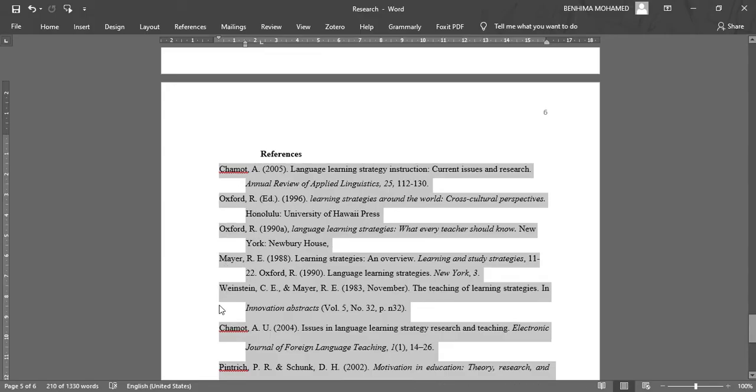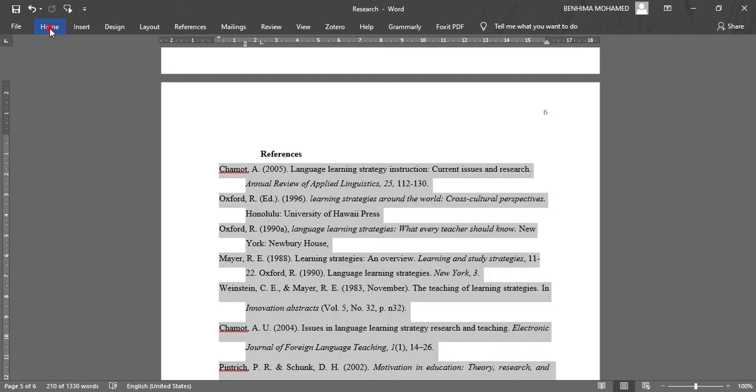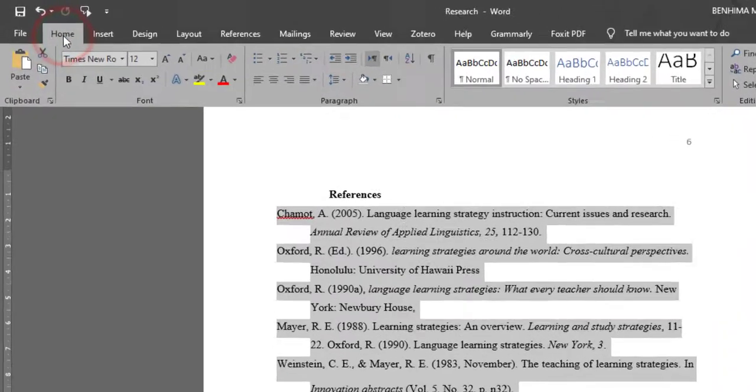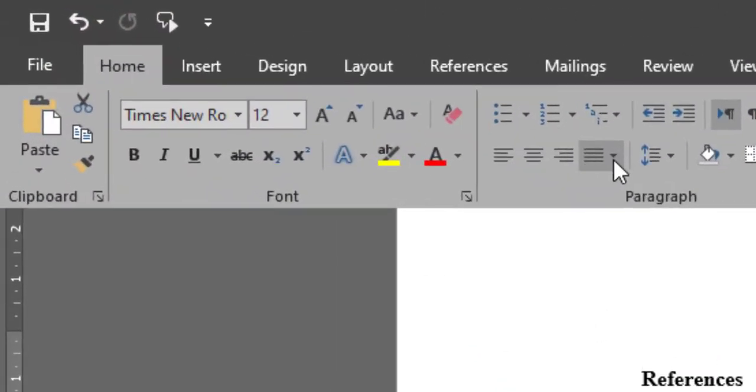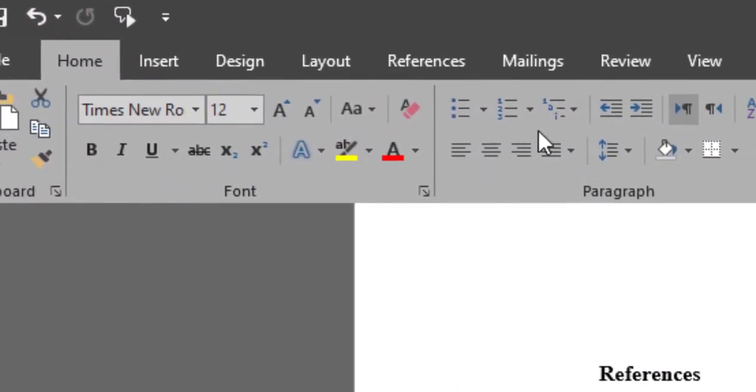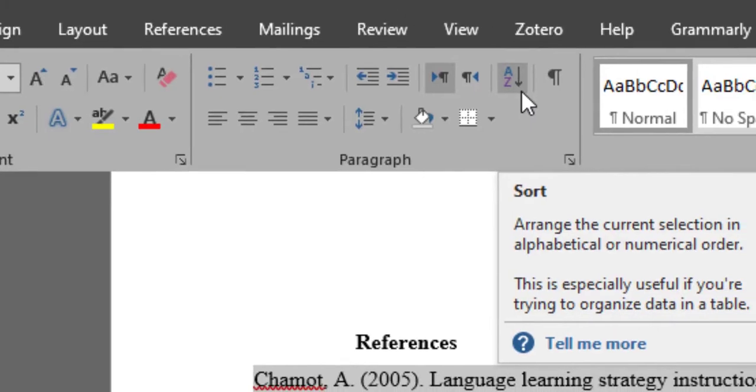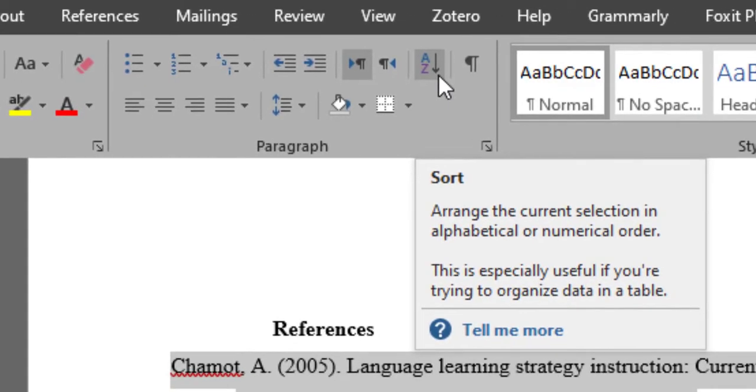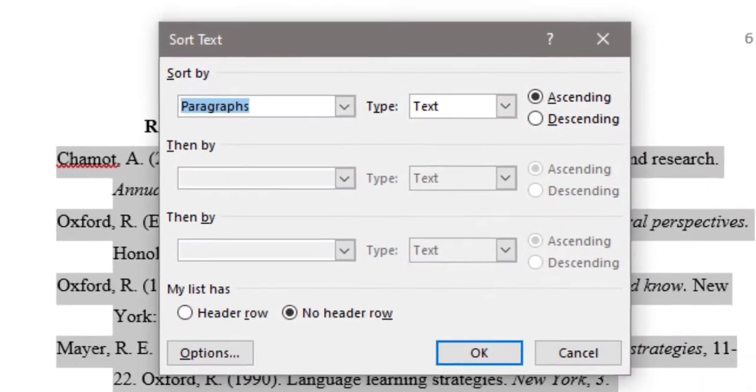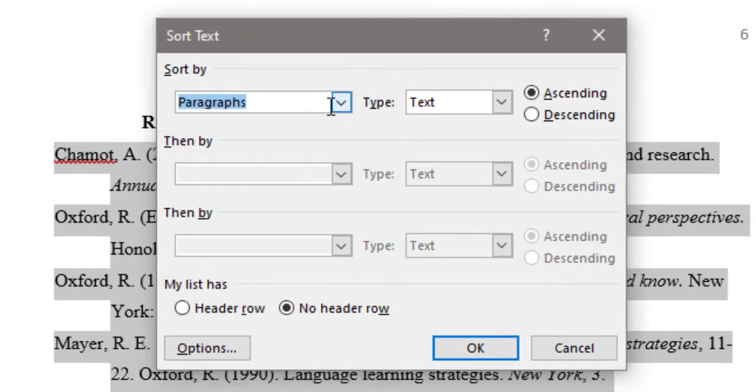As you can see here, W, M, C, H, etc. I need them to be organized alphabetically. So I go to home and then look for order, that is sort A to Z. So I click on this icon and I...